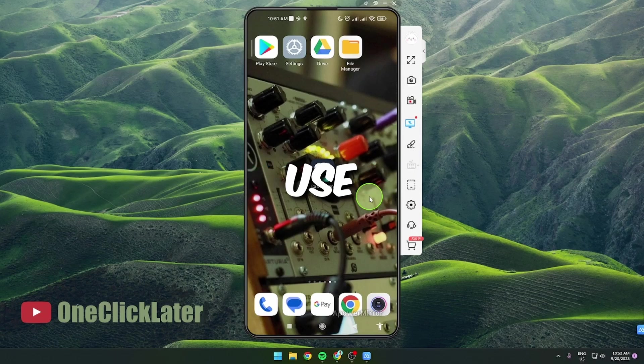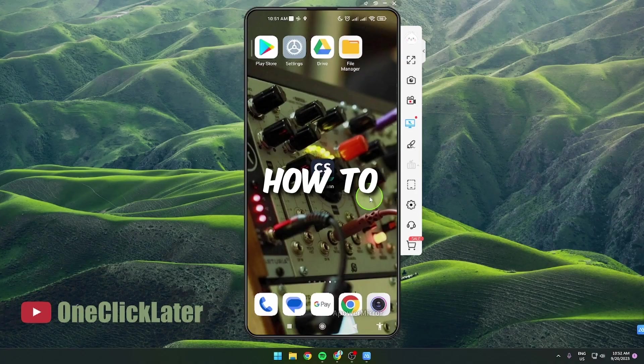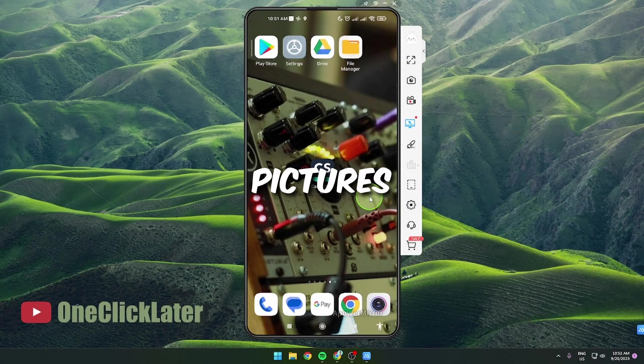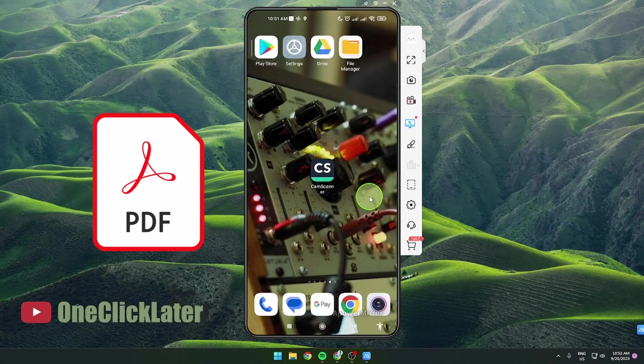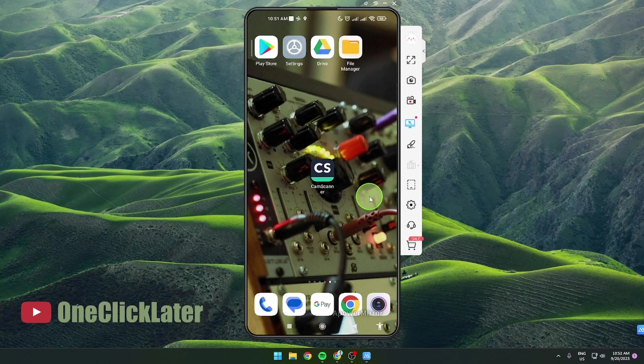I'm going to show you how to use CamScanner, how to save your pictures as a PDF and more. So let's get started.